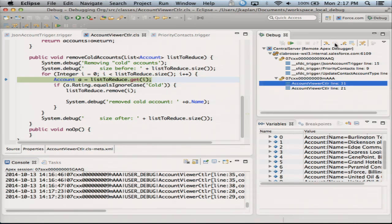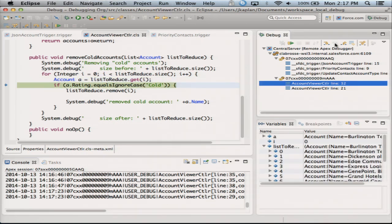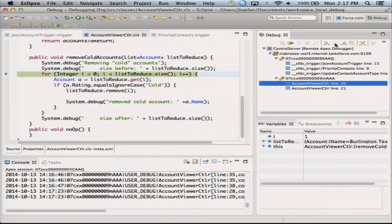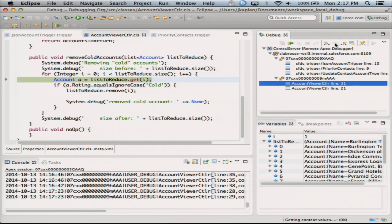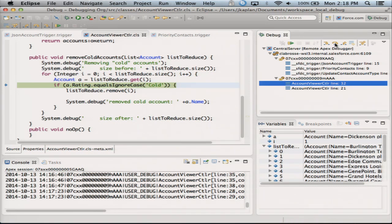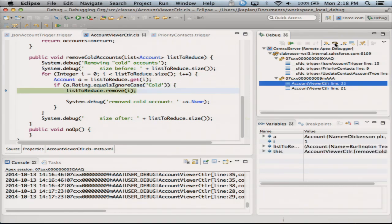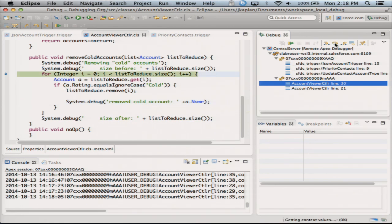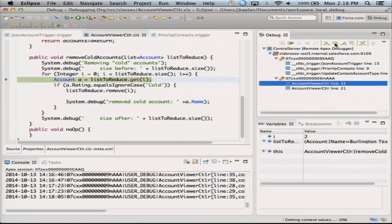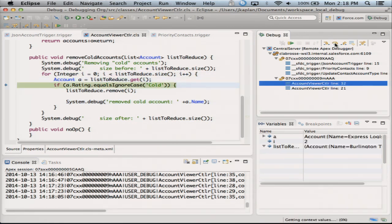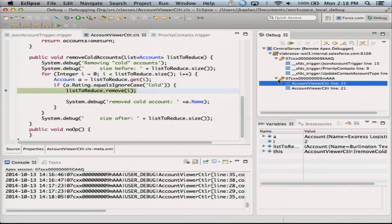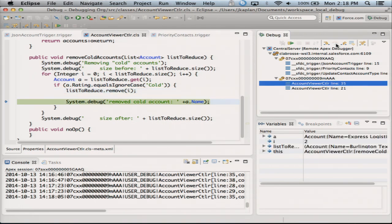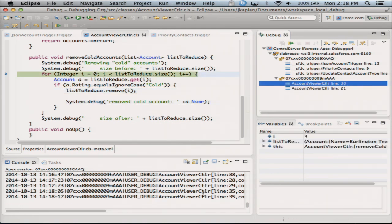And now I can start stepping through and seeing what's happening — my variables will change with me. The next one is going to be cold, so I'm going to remove it, right? Equals cold — yep. Okay, so we're removing that account. Step through to the next one. And I'm removing another cold account — that was the one before that works. That was Express Logistics. And I'm going to keep stepping. I remove that — you see my debug output building down here.